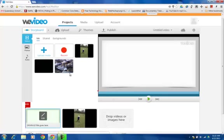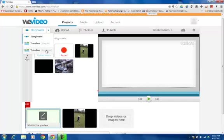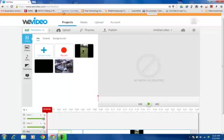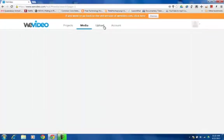So you're going to pick whichever tool fits your project need the best. For me, I usually go to the Timeline Advanced just because it gives me the most options. Now all of these, as I said before, you have the projects, media, upload, and account sections here, so that you can always navigate back and forth to those areas.